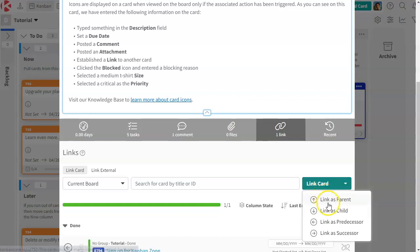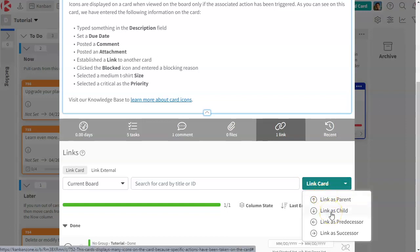Every card that is linked must set a certain relationship. We have the vertical one with parent-child and we have the horizontal one with predecessor-successor, which is to track your dependencies.